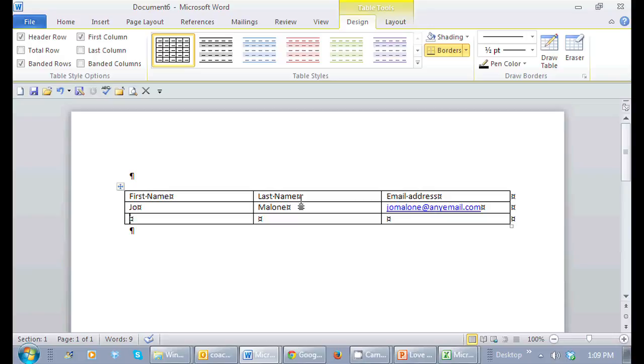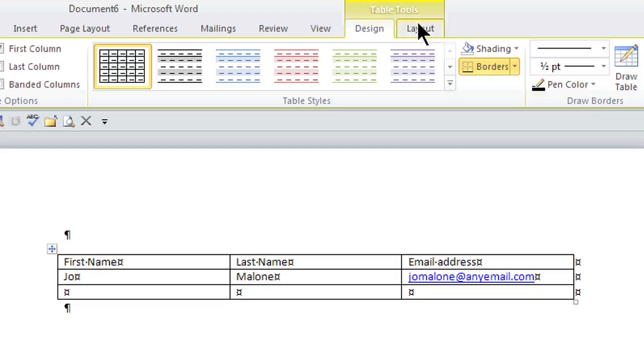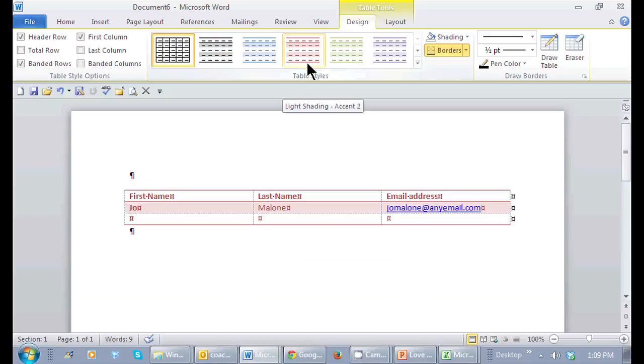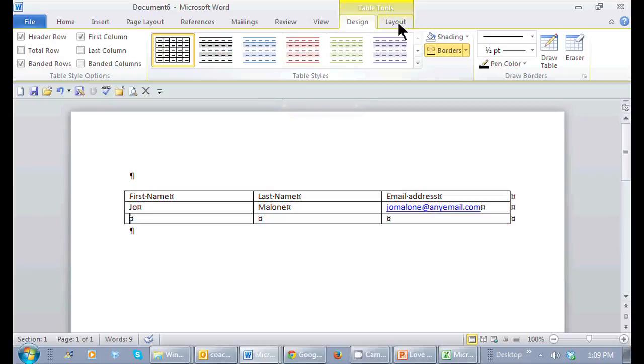Another way to create a new row: because my cursor is within the table, I get this contextual tab right here for Table Tools and it gives me two different tabs. One for Design so I can get some nice table styles, and if I hover it'll give me a little preview of it.